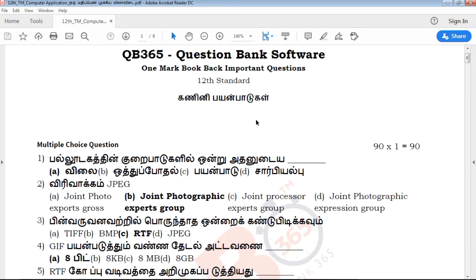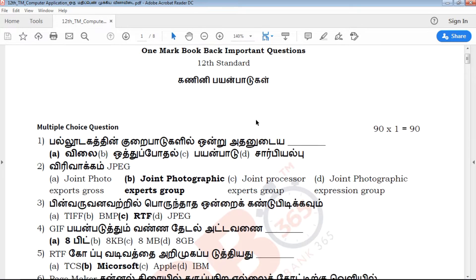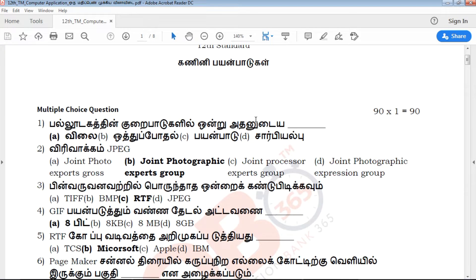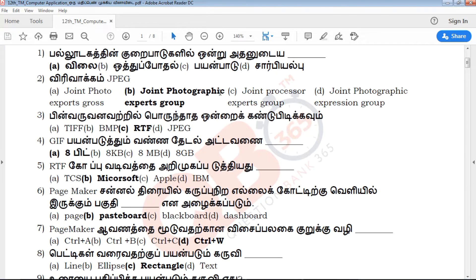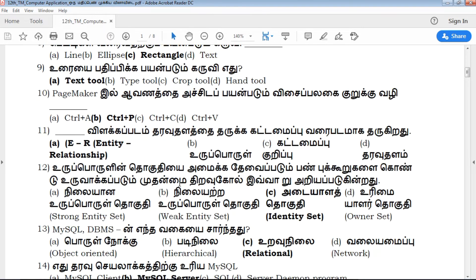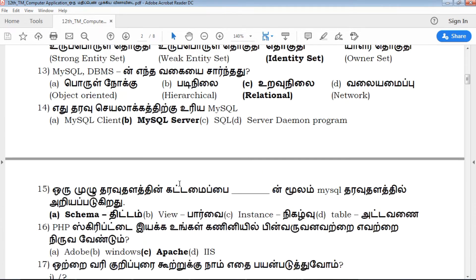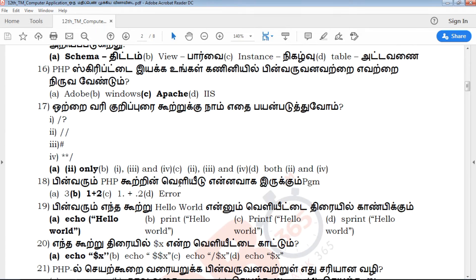In this particular video, we will see important questions. We will see the important questions in 90 and 90. There are 4 options.